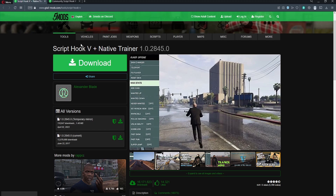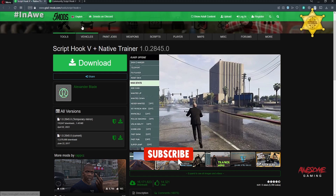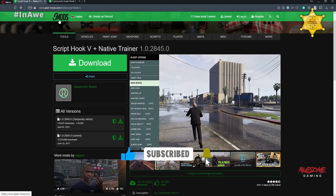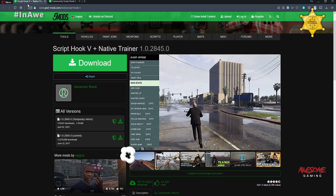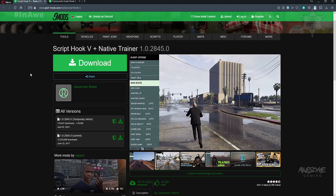All the links are going to be included in the description. You're going to go to GTA5Mods and then go to Script Hook V plus Native Trainer version 1.0.2845.0. You probably don't have to remember all of that, but it's good to be aware of what version you're using.